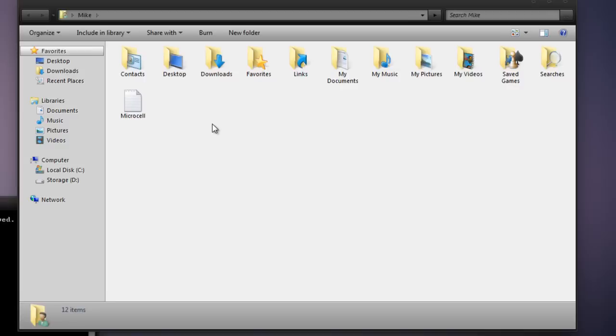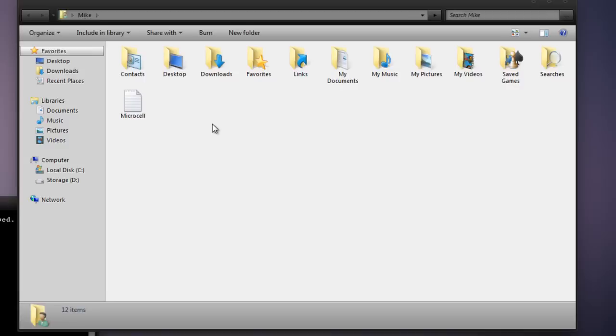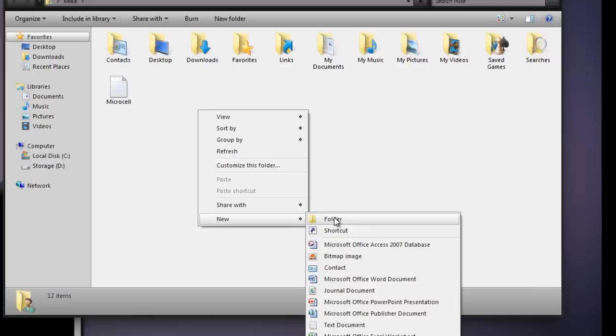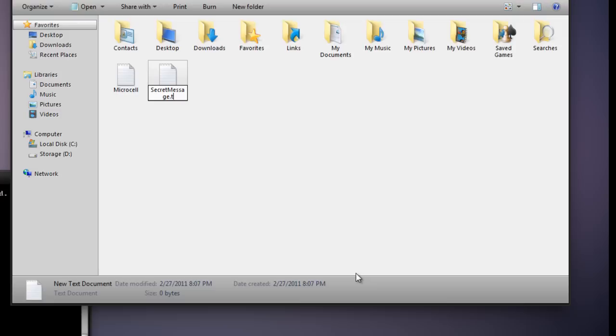Now back to your home folder, create a text document, and we will label it secret message. You don't need the file extension on there right now.